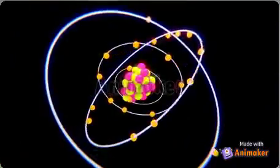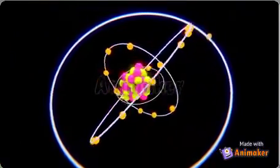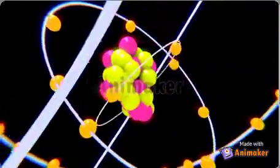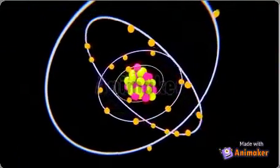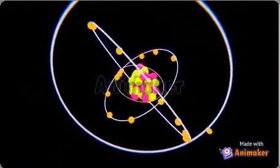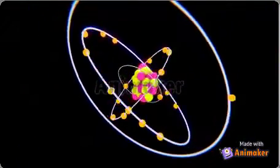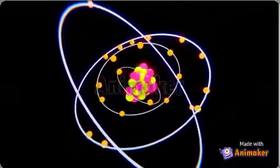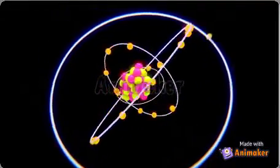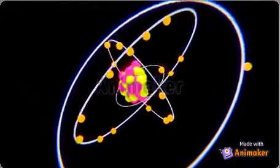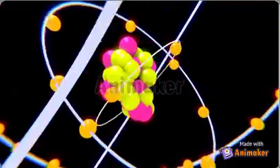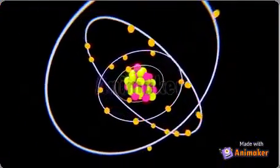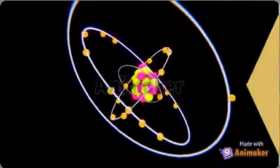The electrons revolve around the nucleus. The electrons that are present between the nucleus and the outermost shell reduce the attraction of the nucleus over valence electrons. This decrease in attraction increases as the atomic size increases. This is called the shielding effect.